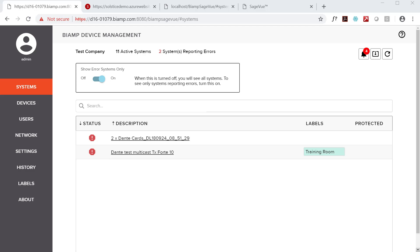Please note, however, that the initial release of SageVue does not include the full suite of VoIP configuration options that are available in TeSira design software, so there may still be scenarios that require additional VoIP settings to be made directly in design software.